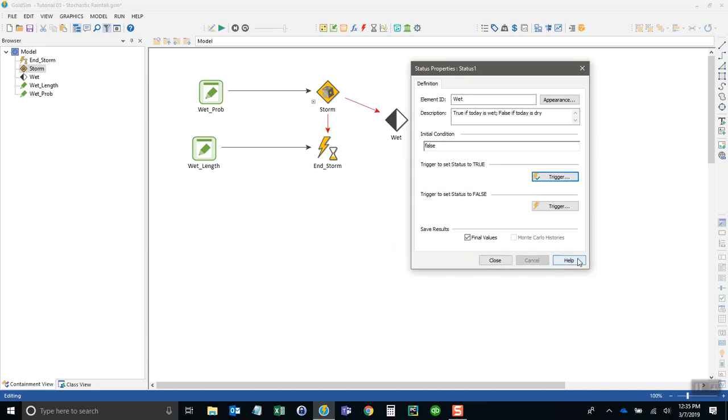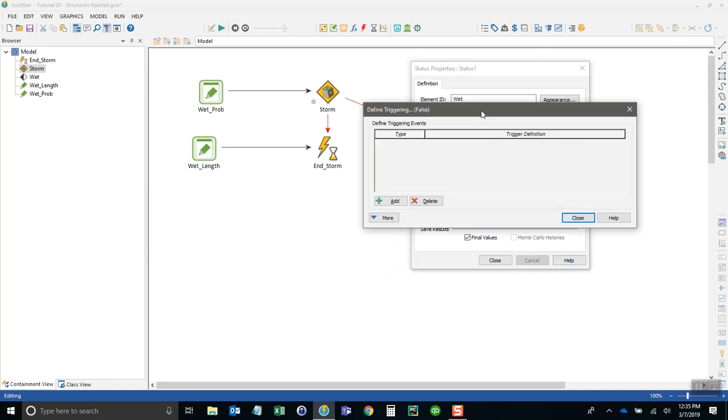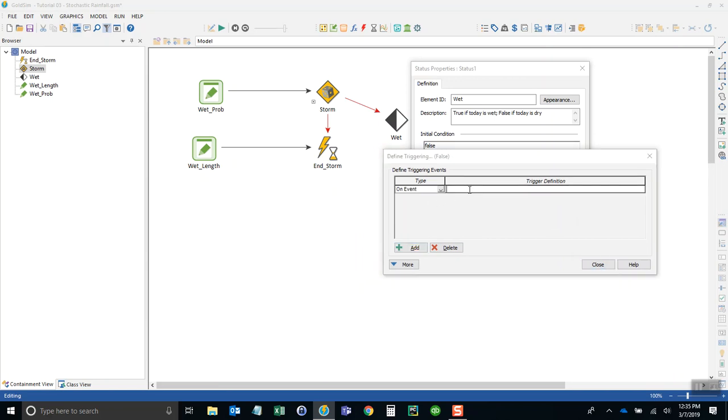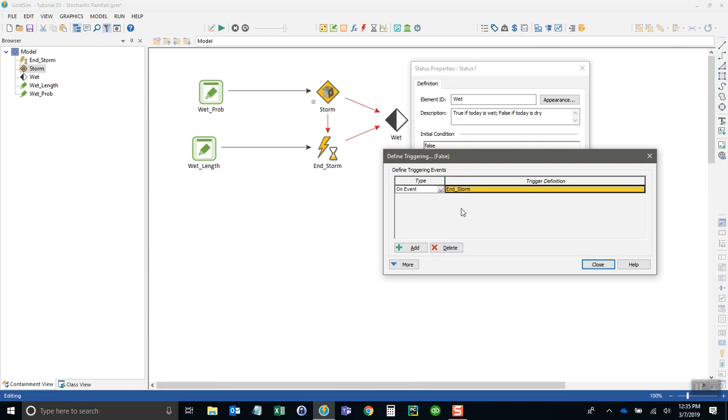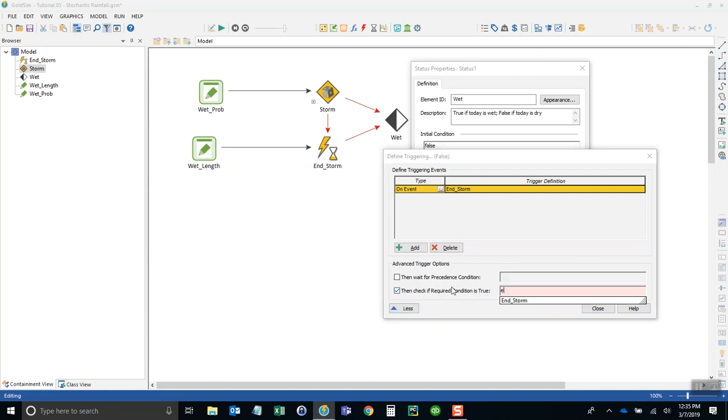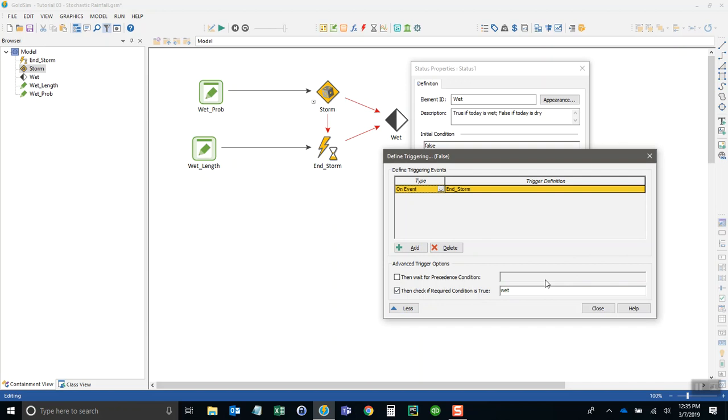Now we need to trigger it to be dry. To trigger it to be dry means the storm needs to be over. We'll add another event called end_storm, but we don't need to trigger an end of storm if it's already dry. We need to make sure that it's currently wet, so I'll just type in wet here. Today needs to be wet for us to end the storm.